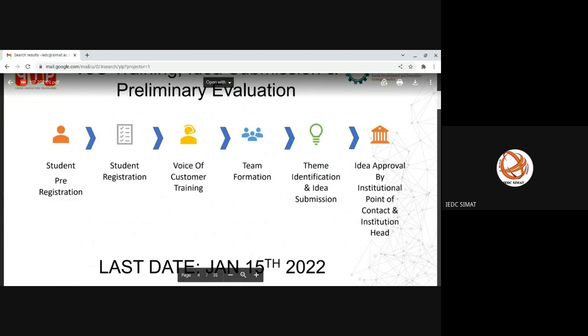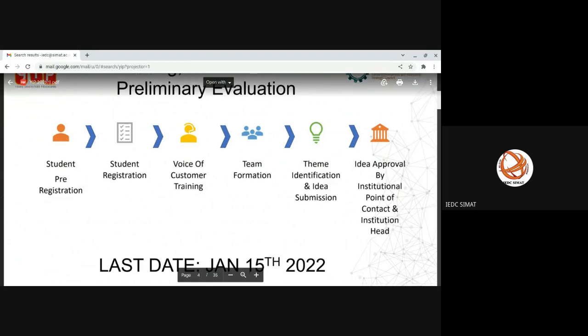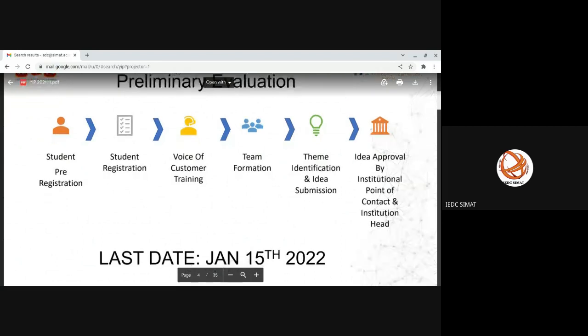The next thing is once you pre-register, you will be receiving a mail in the registered mail ID. If you are not able to find a problem that suits your idea, you can provide the idea that you have in your mind. But there is only one condition: it should address some problem faced by the community. Once the idea is submitted, then the institution and the corresponding mentor will be approving your idea.